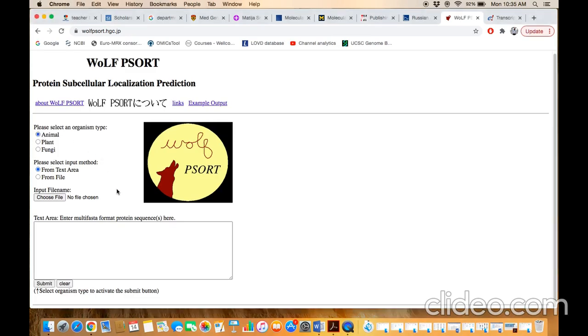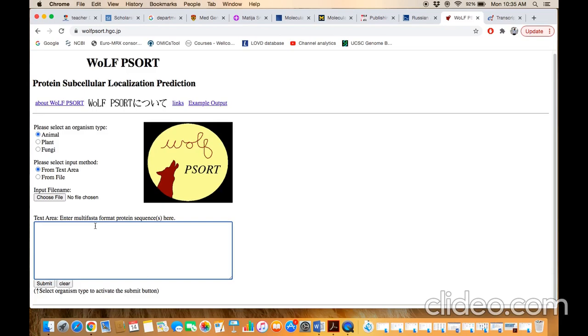Secondly, we have two modes of importing the sequence. The first one is we need to paste the sequence here in this query box in the FASTA format, or we need to save the sequence in a file and import the file from this choose file button. For example, we are using this area for the protein to be imported inside this box.